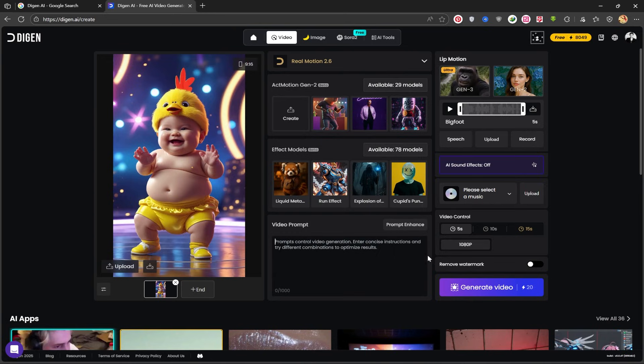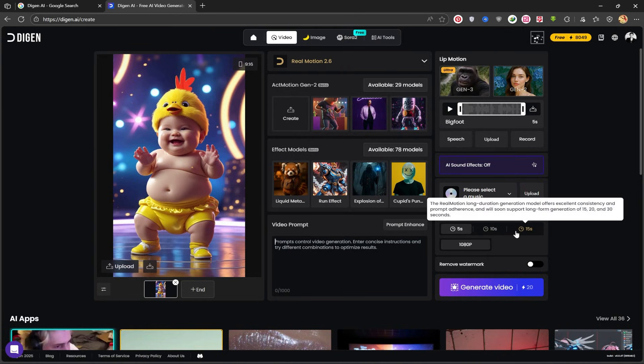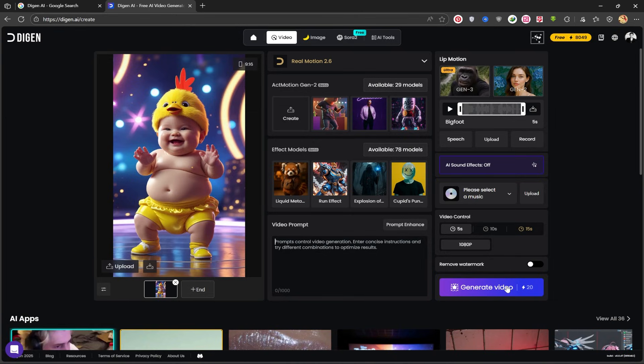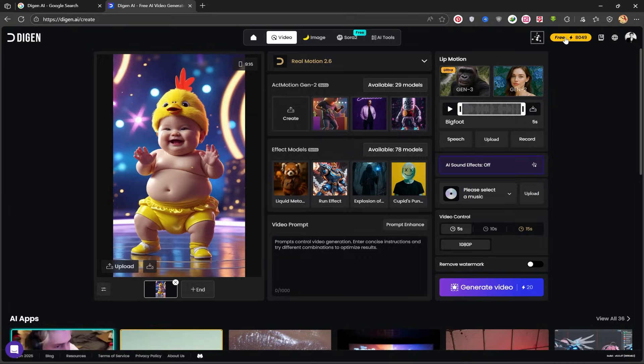This is where you enter your video prompt. In this section, you can input your text-to-speech script or select your desired background music from the available options. And here, you can select your video duration and then click on Generate Video.